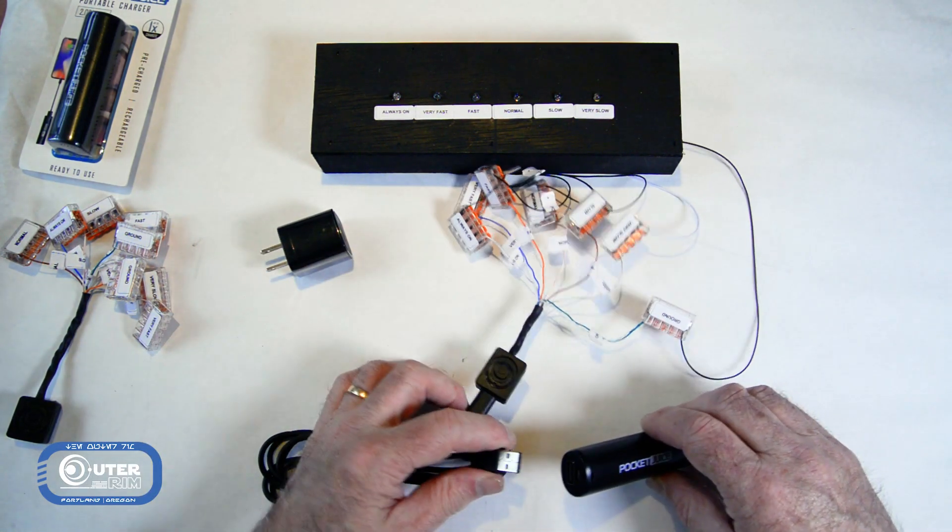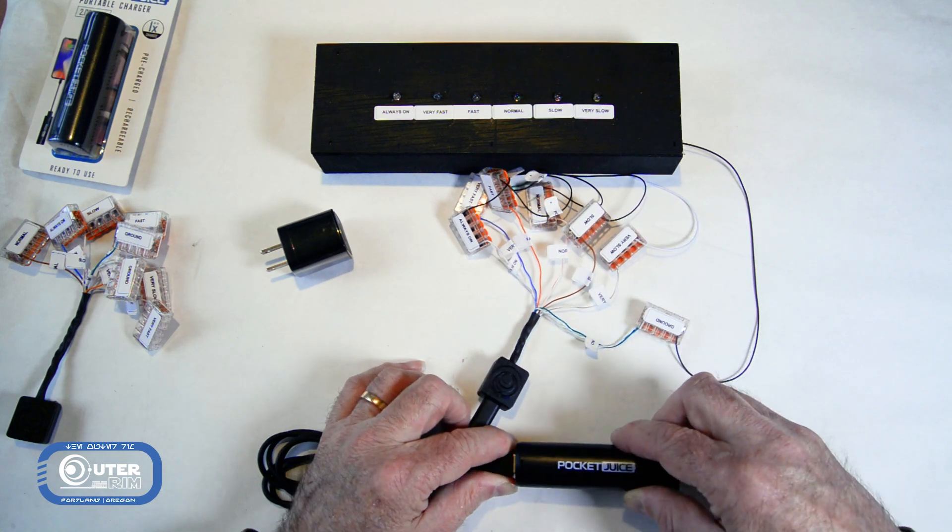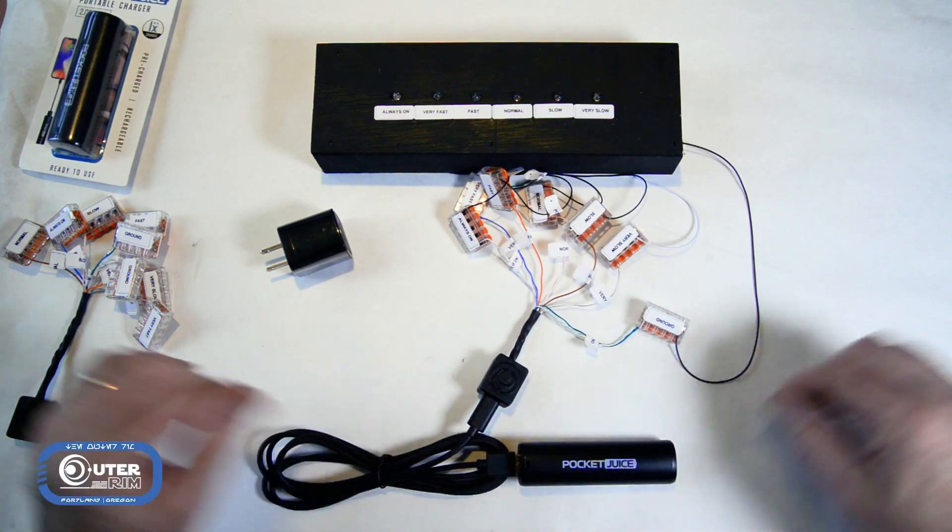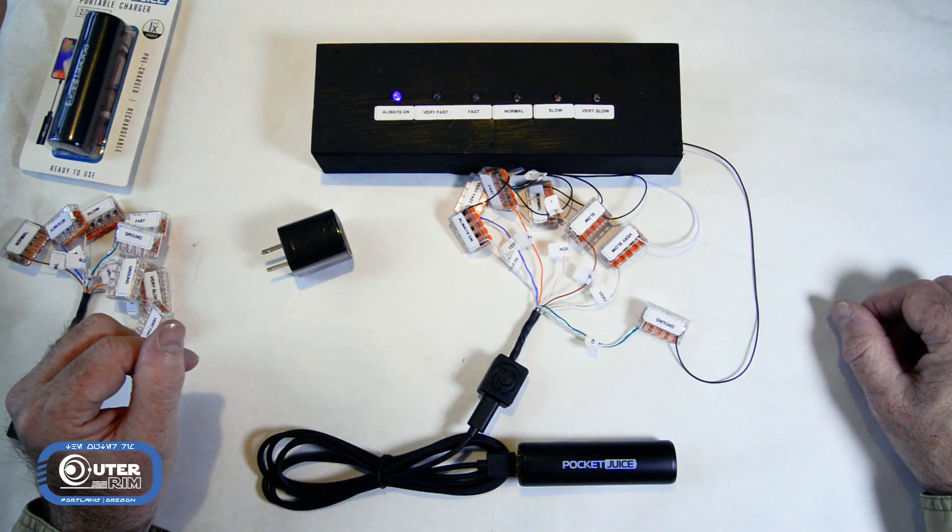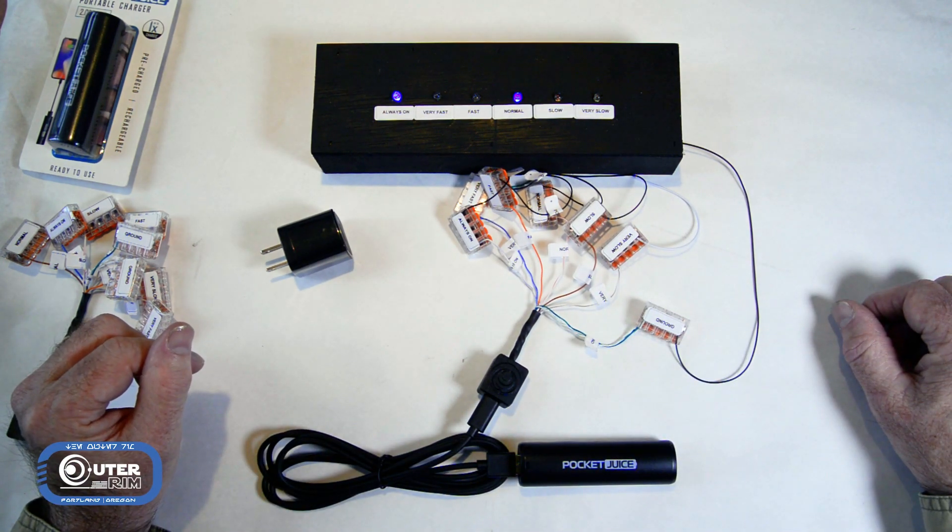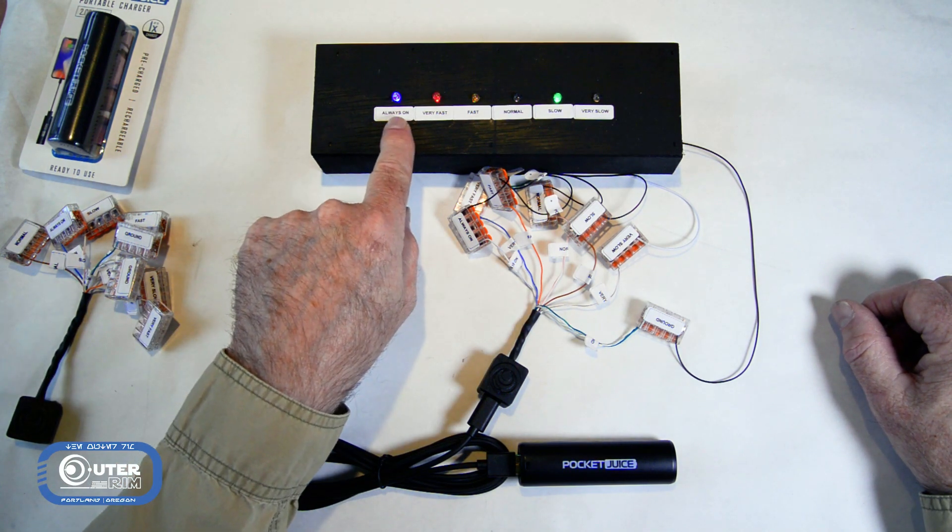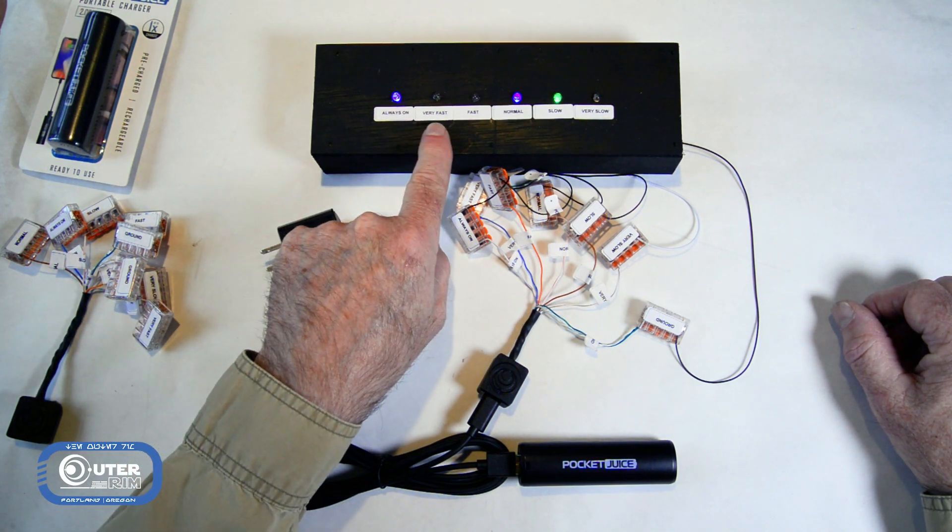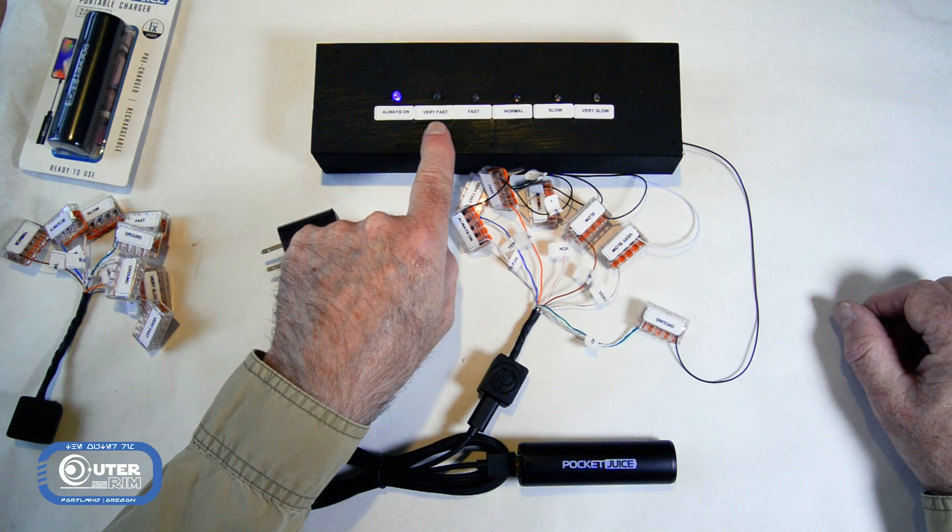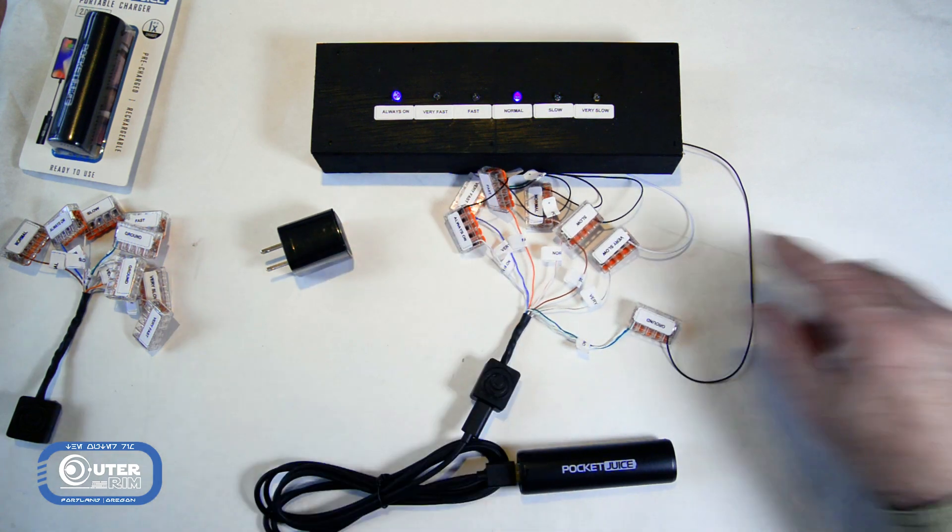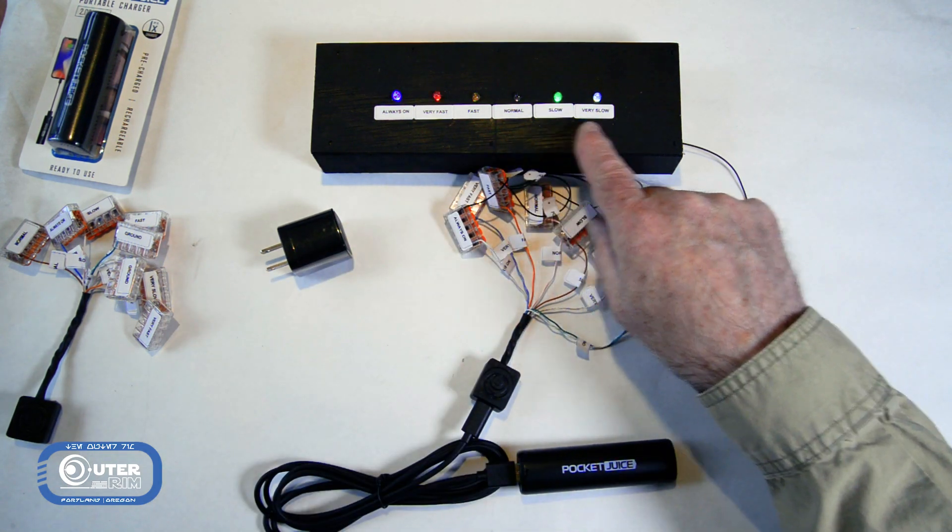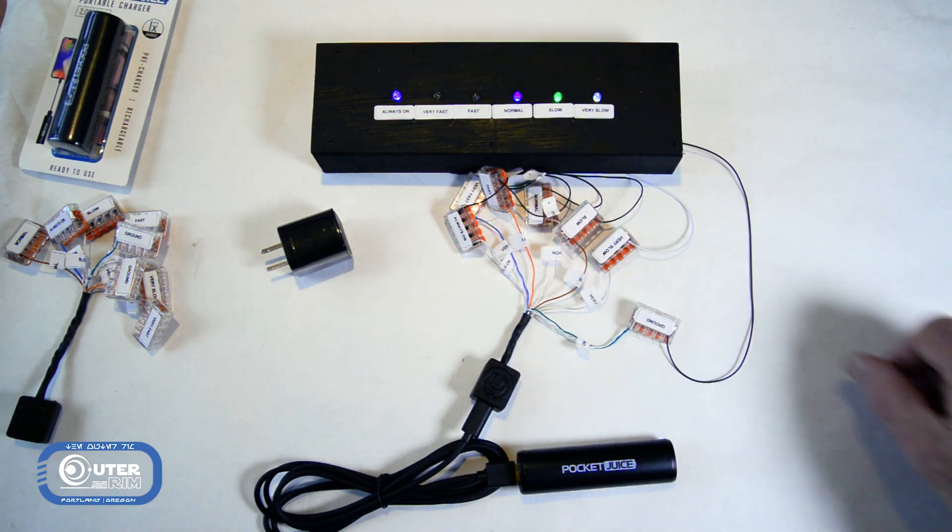So I'm just going to go ahead and plug that in. And it takes a second for this to boot up, and you'll see I've got always on, very fast blinking, fast blinking, normal, slow, and very slow.